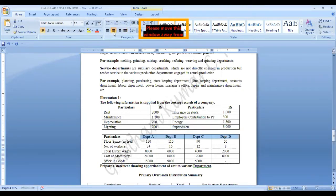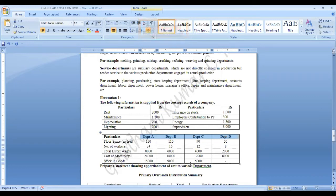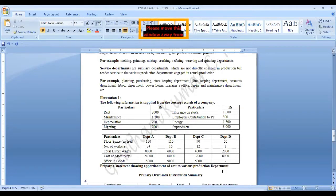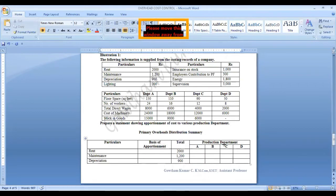In this problem there is no clear clarification which is the production department and which is the service department. Therefore, we'll assume all departments are production departments. If they didn't specify it, it is all production departments.